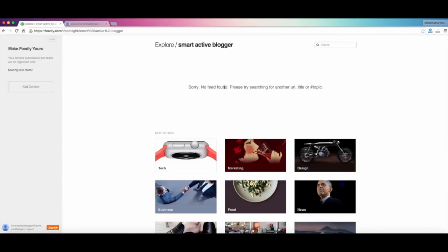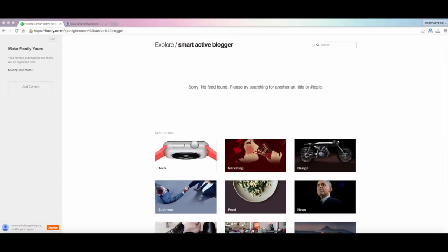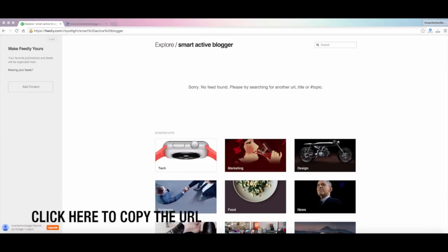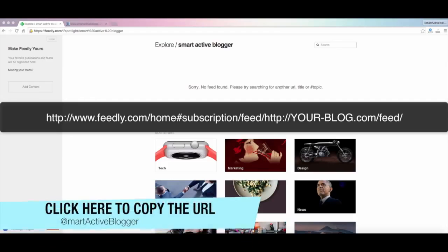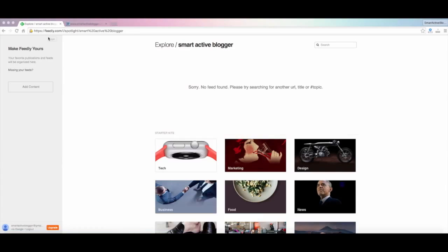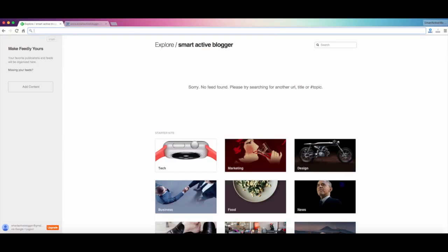First of all, you need to visit this link. Don't worry, the link is already given in the description of this video on YouTube. And if you're not watching this on YouTube or you're watching this embedded, don't worry, it's also been given in our blog post.